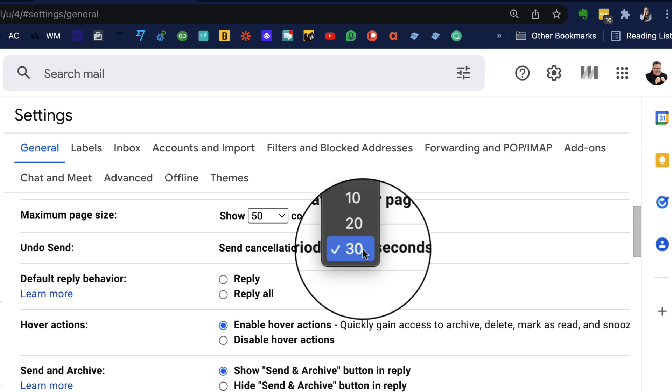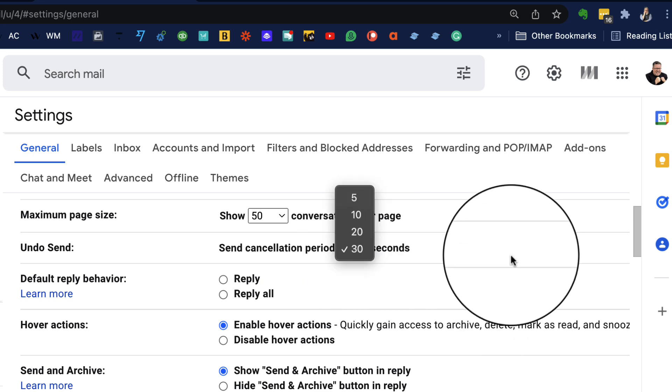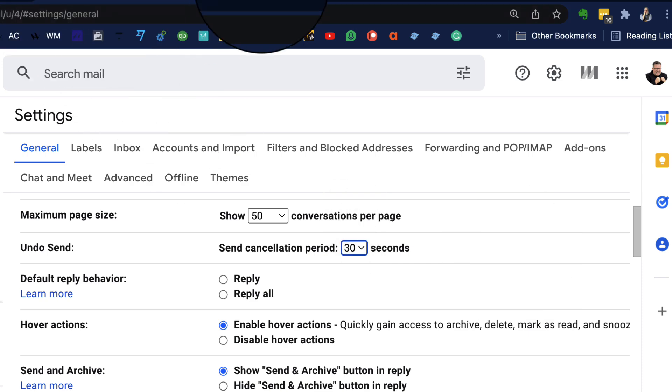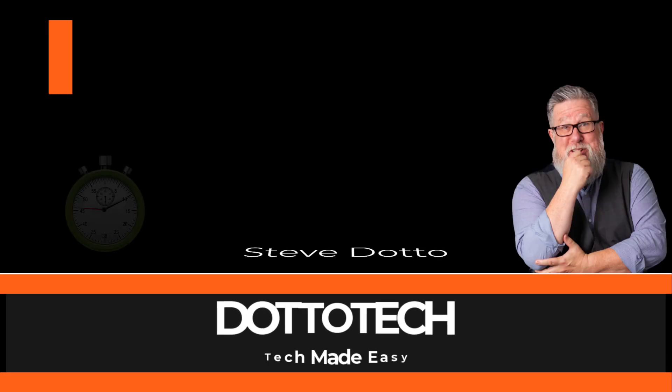Once it's been sent, you can't recall it. You don't have an option after that. So you only have this period to recall an email.